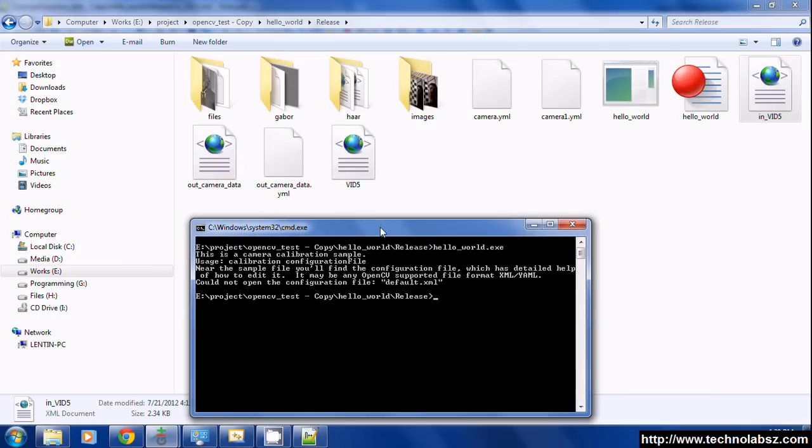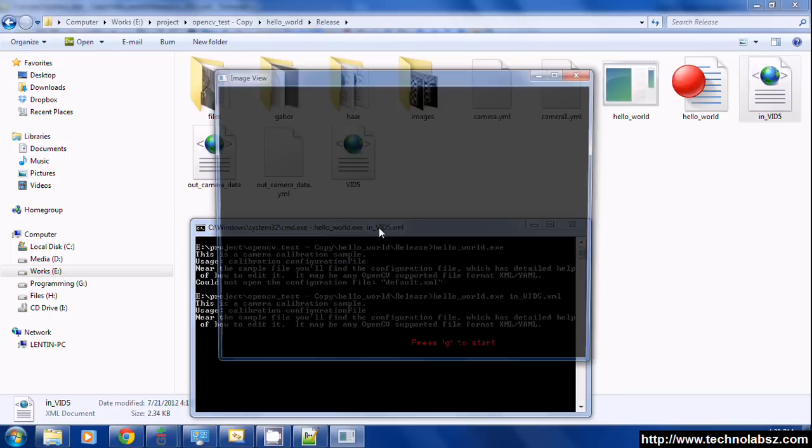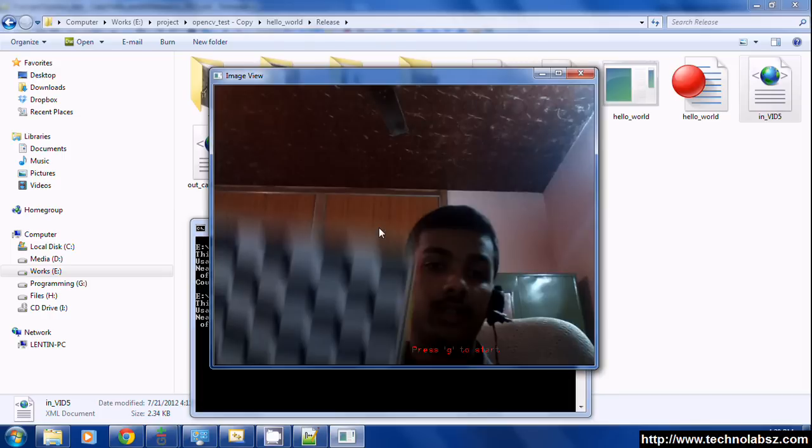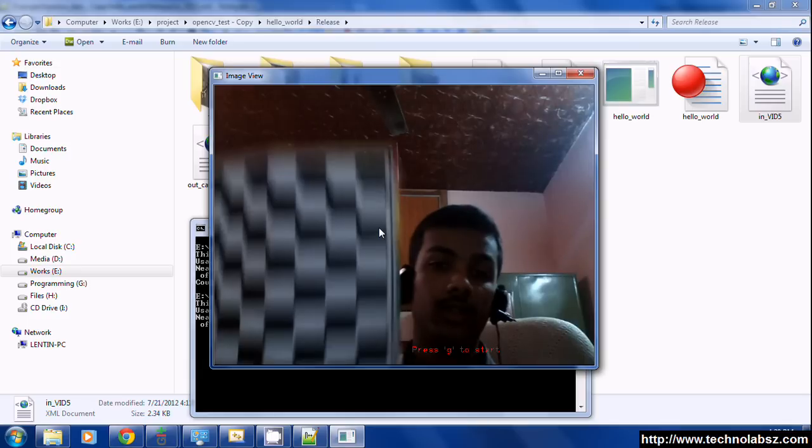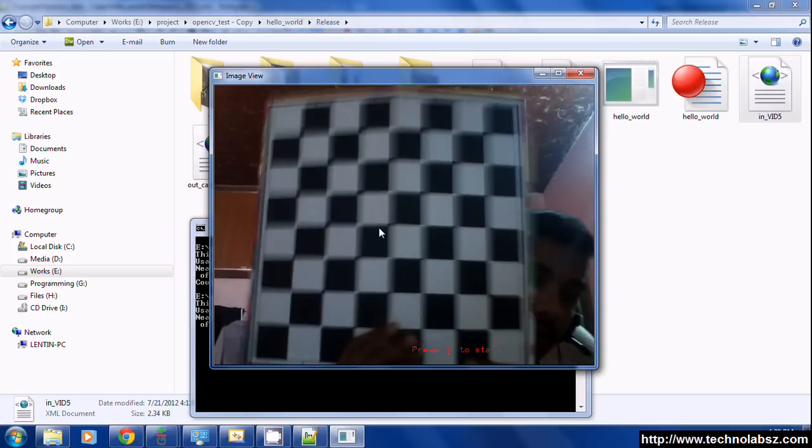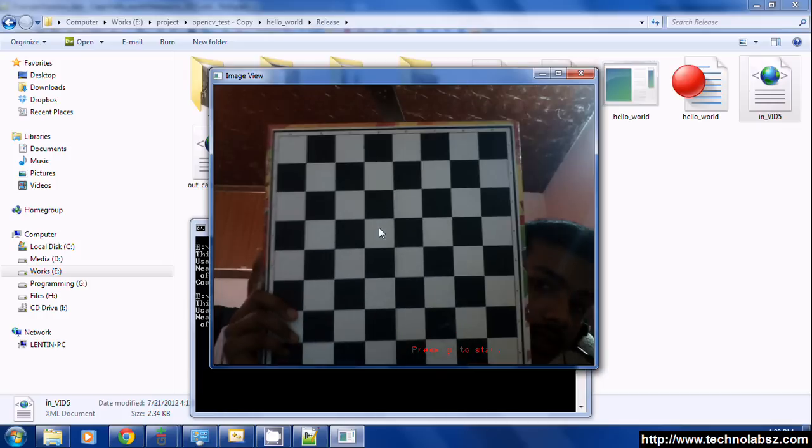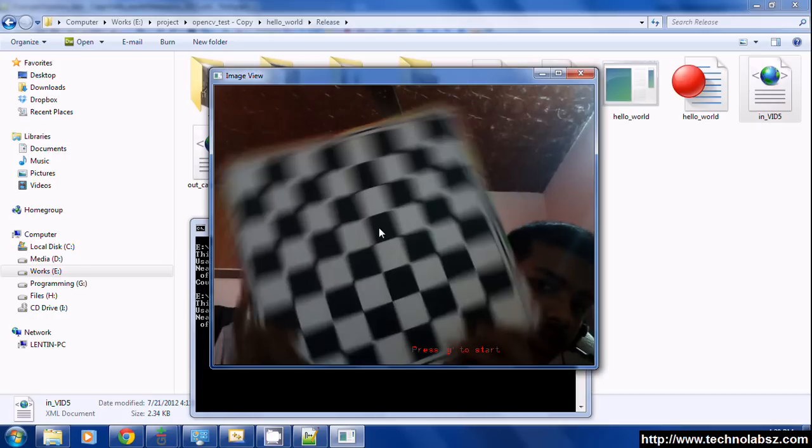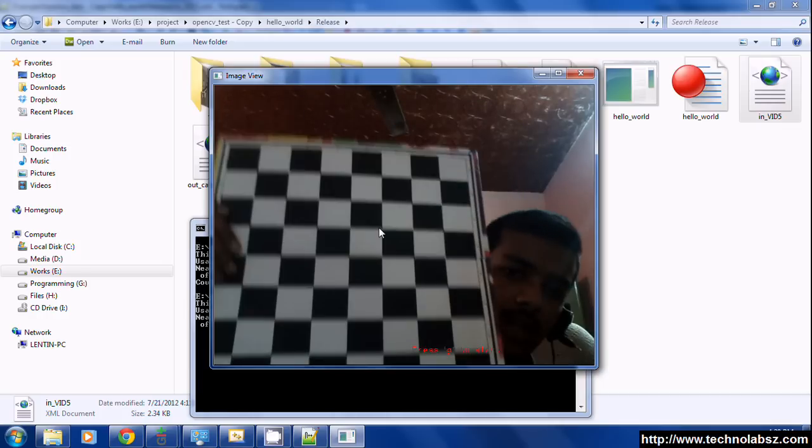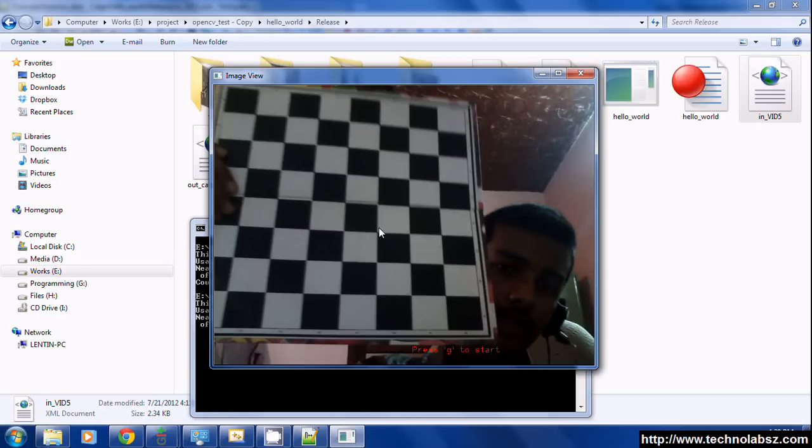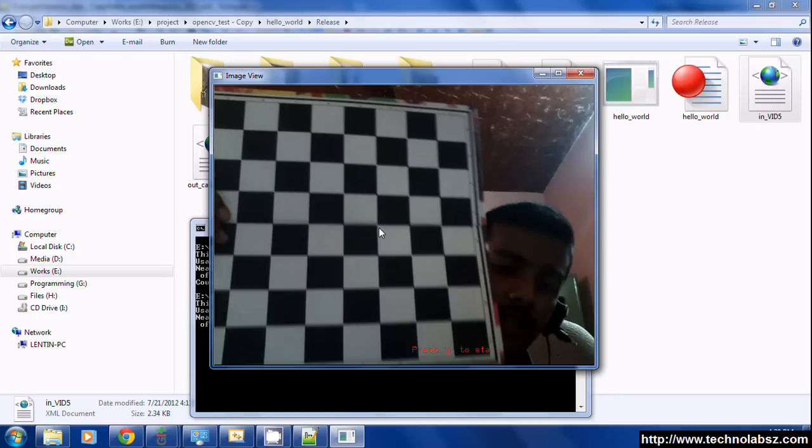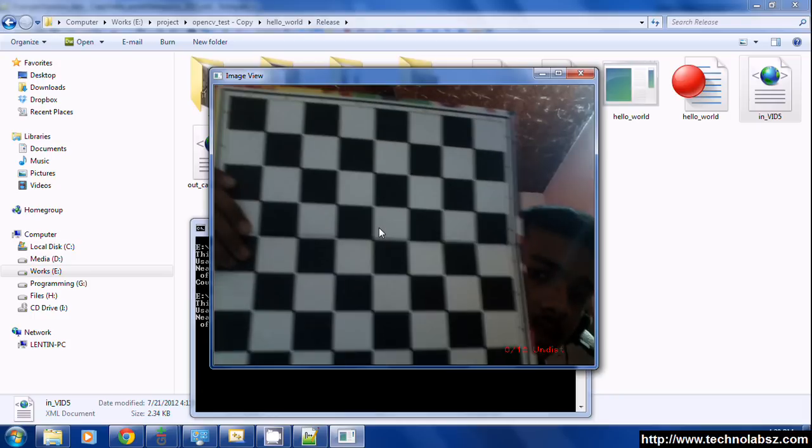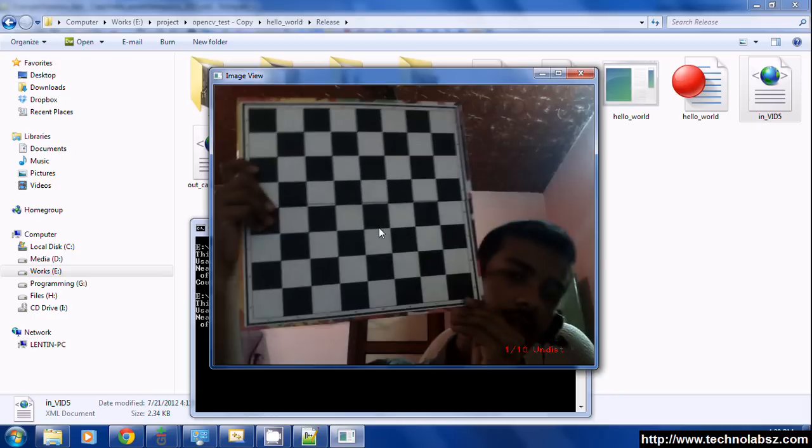Just type the executable name and the XML file. It will open and just show the chessboard. Yeah, it's detecting. For starting camera calibration you have to press G. Yeah, I pressed G and it's capturing the frames.